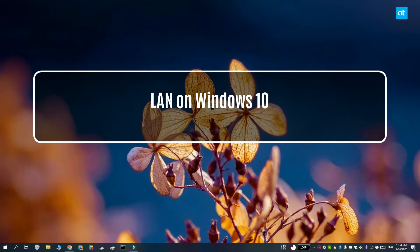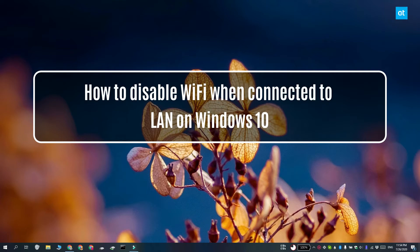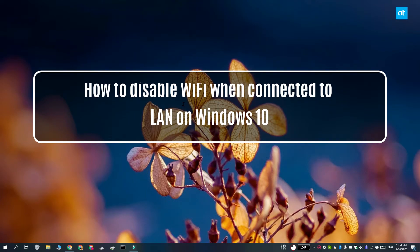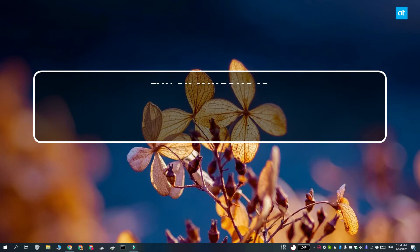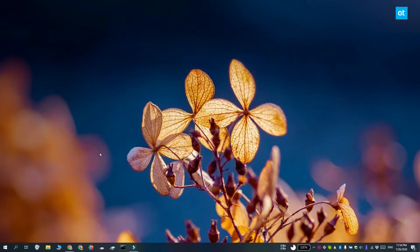Hi everyone, Fatma here from Addictive Tips. I'm going to show you how you can automatically disable the Wi-Fi network when you're connected to a LAN network on Windows 10.